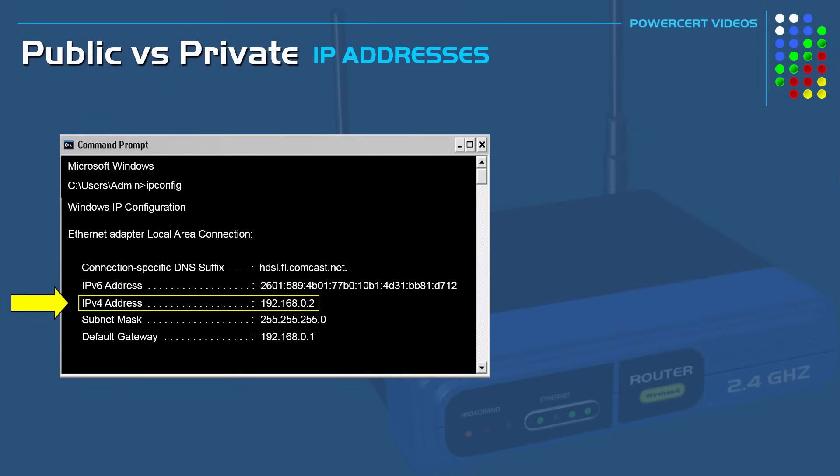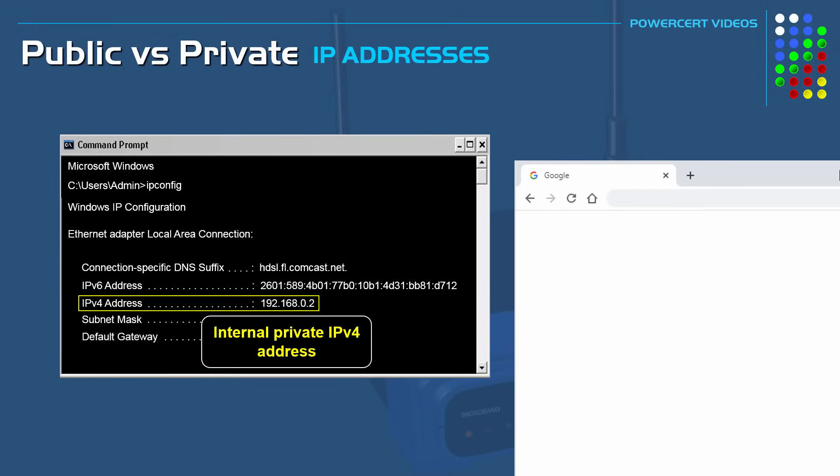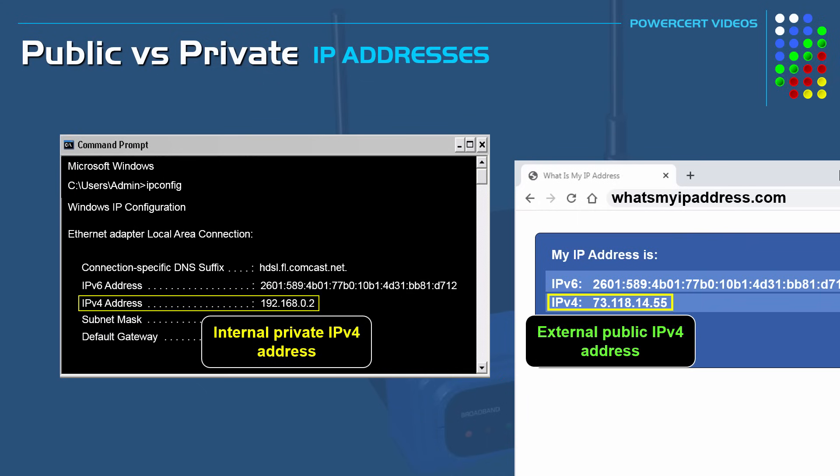Since this computer is assigned a private IP, it's not going to show our public IP. But if you want to know what your public IP address is, you just open up a web browser and go to a website like whatsmyipaddress.com, and that webpage will show you your public IP address.